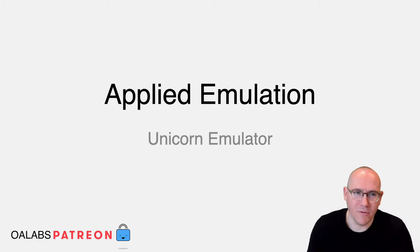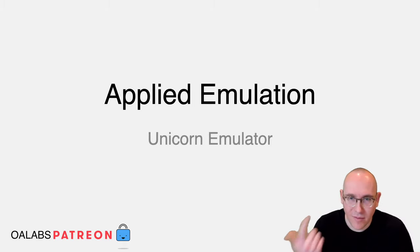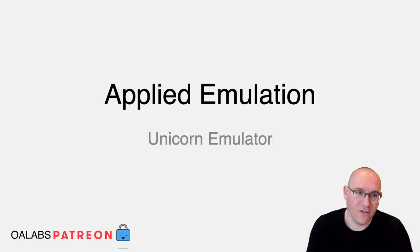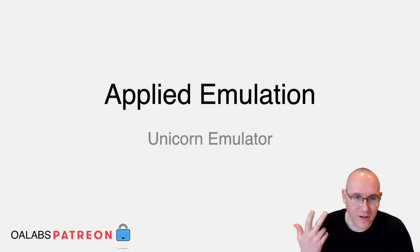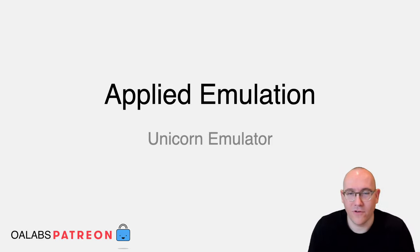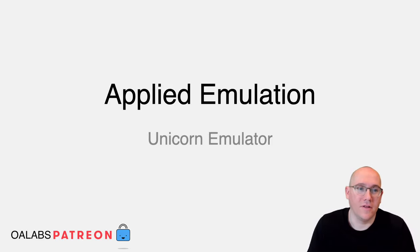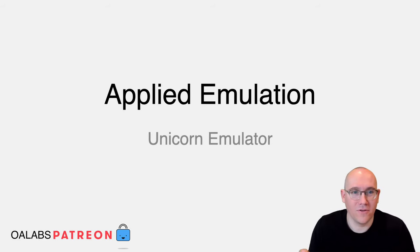So if we want a workable emulator that actually implements the instruction set and doesn't have terrible performance, what are we going to do? Well, that's where Unicorn pops up.